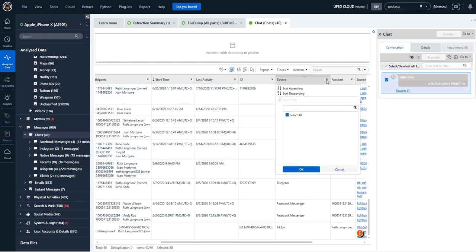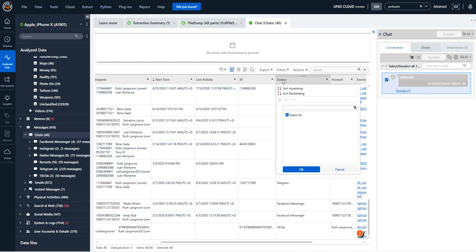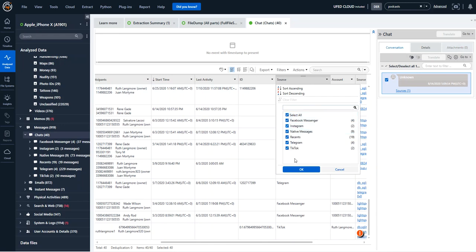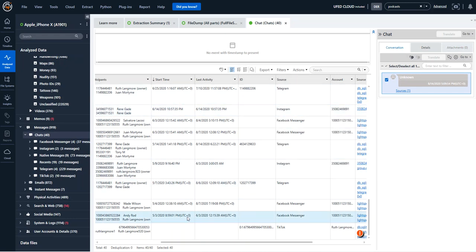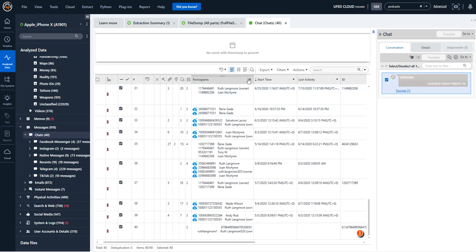So then you can leverage all of the filters that we have in place to decide what you actually want to include. Do you want to include all of the chats, or maybe you're just looking specifically at Telegram and Instagram? You can do the same thing with the participants. And on the right-hand side, you can click on the arrow and then you can narrow down your participants.